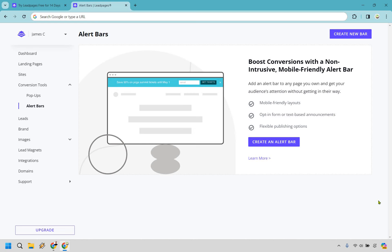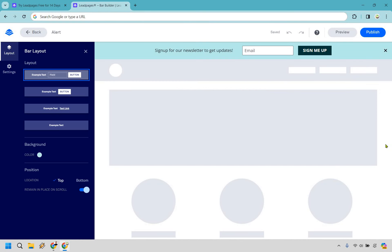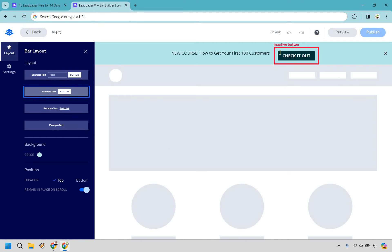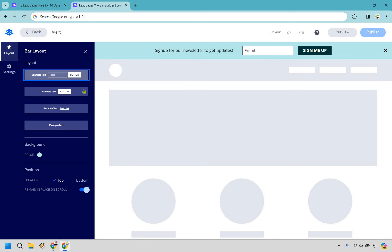Let me show you how it works. With an alert bar, as you can see right here, this is just going to be a bar that can come up at the top of the screen. You can edit it to give attention to anything that's highlighted at this specific time for your online business. Let's create an alert bar — I'm going to call this 'alert' and continue. As you can see we have a few bar layout examples: example text with field and button, example text with button, text with active button, text with a text link, and just example text. It's really up to you what you want to utilize.